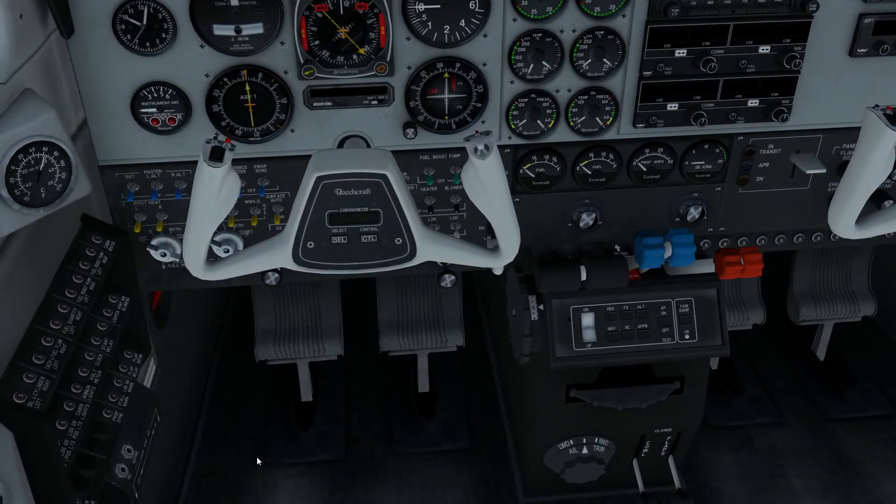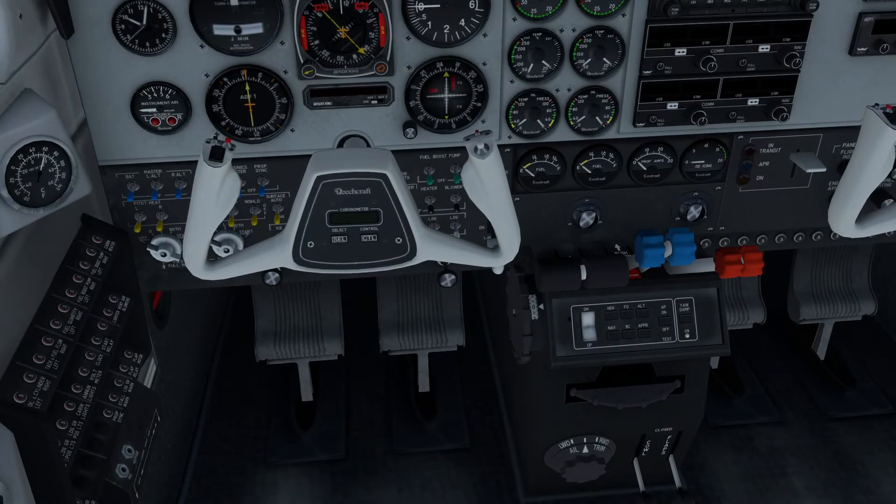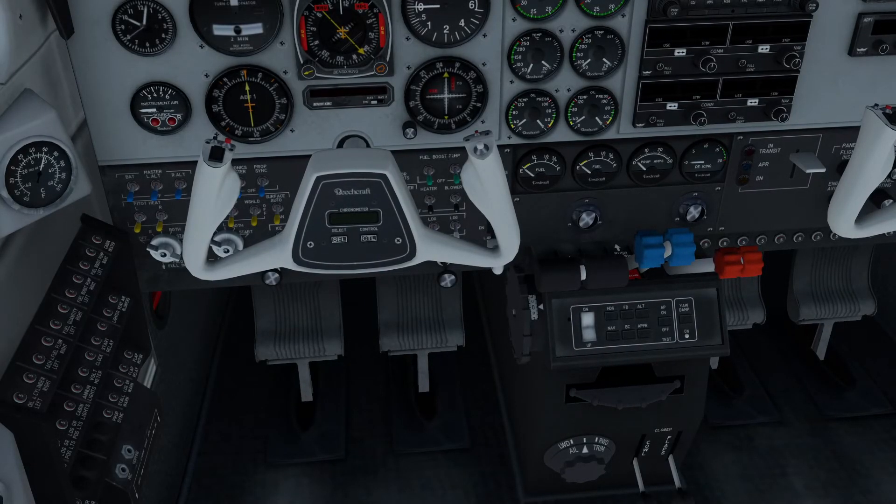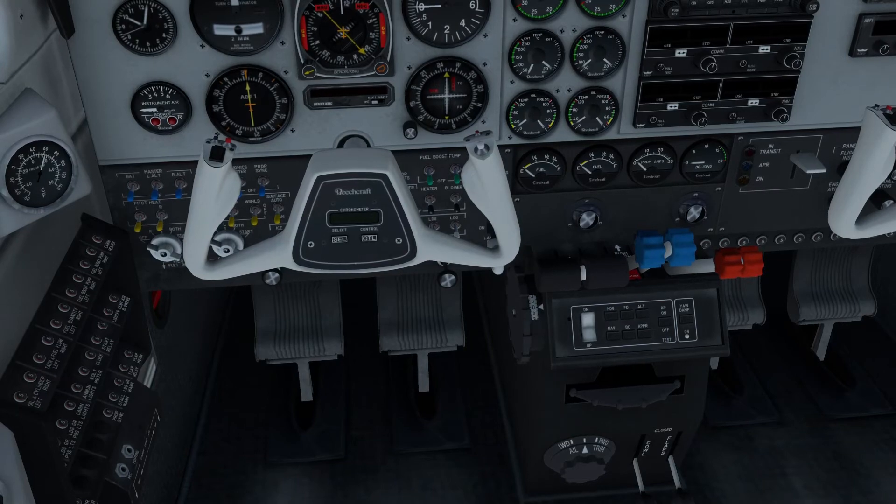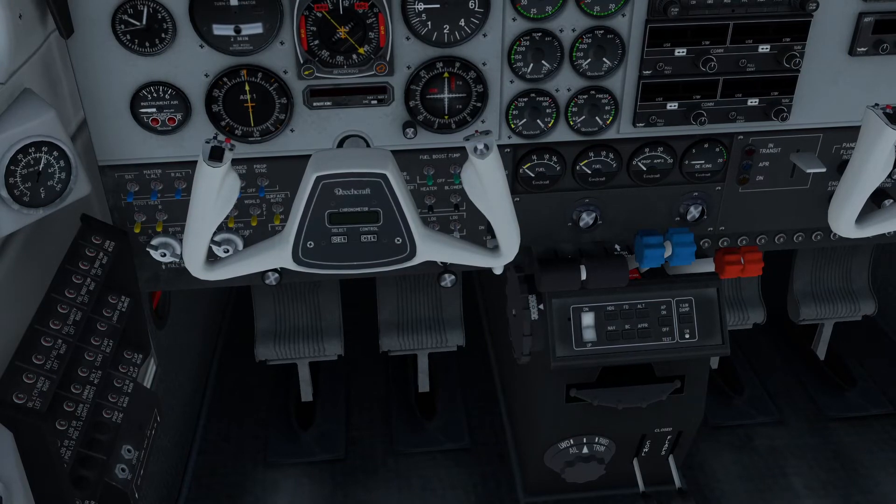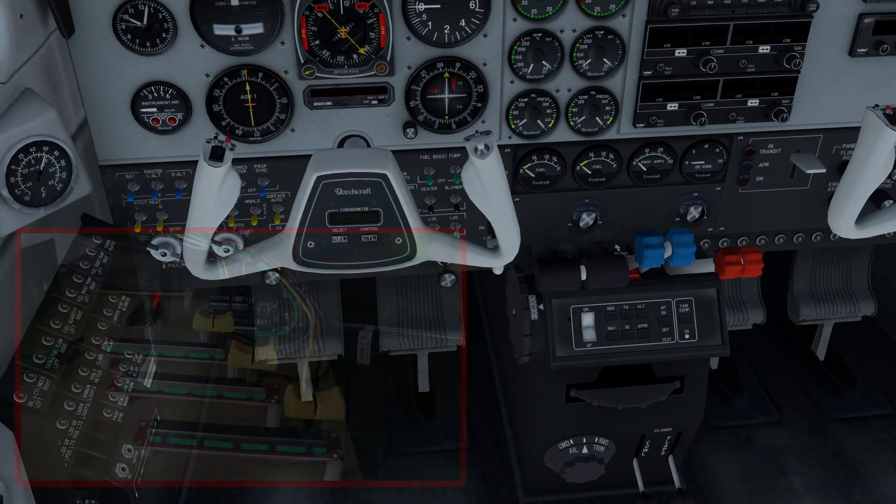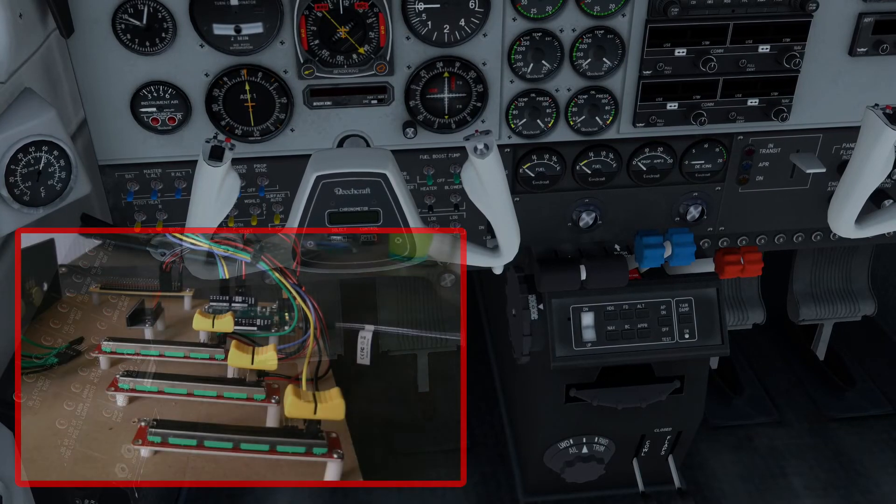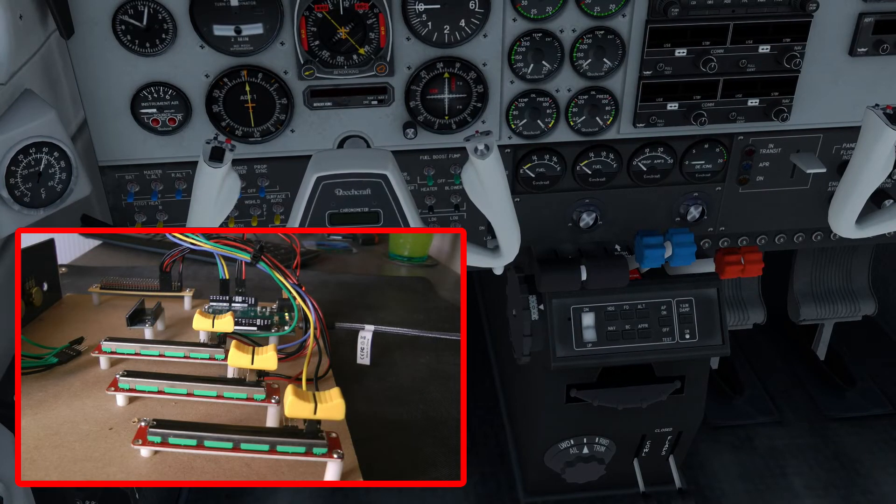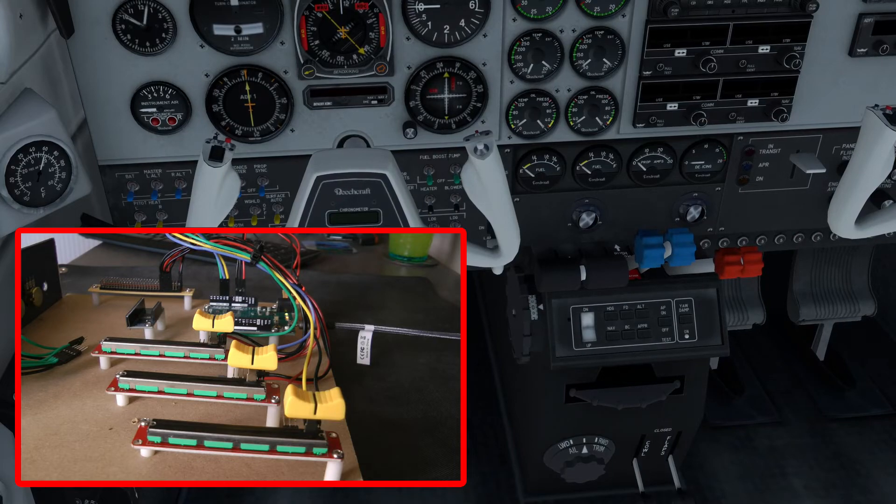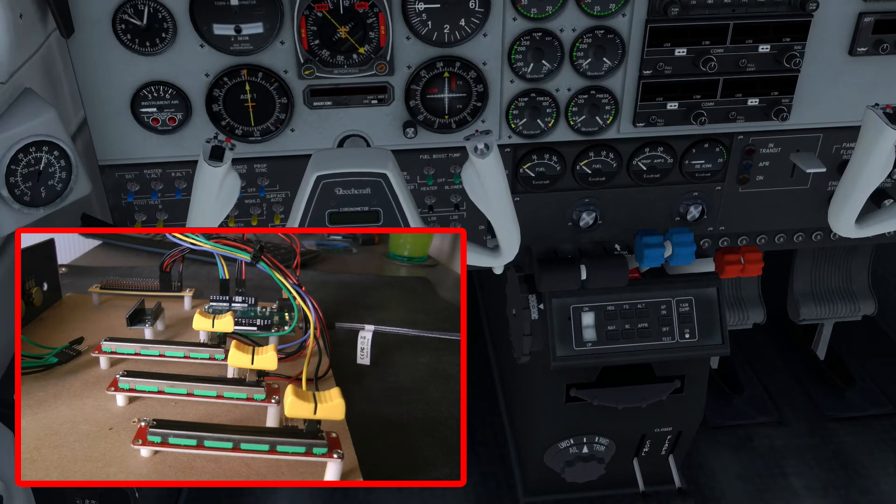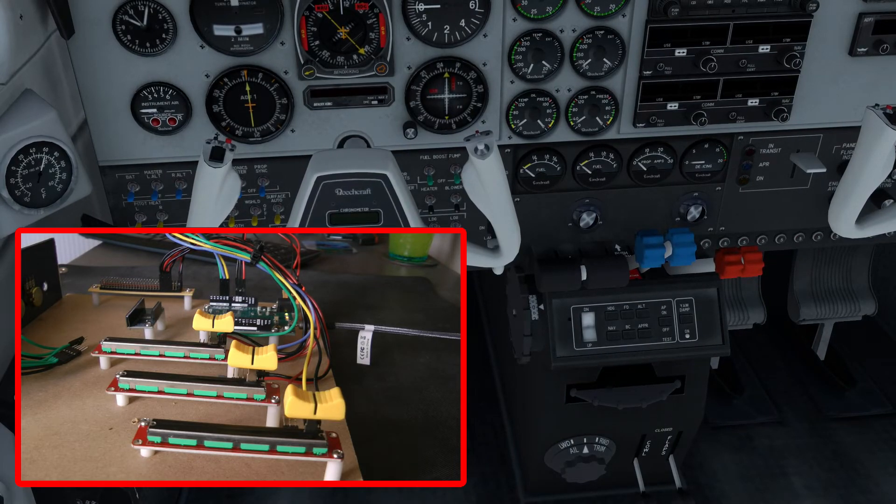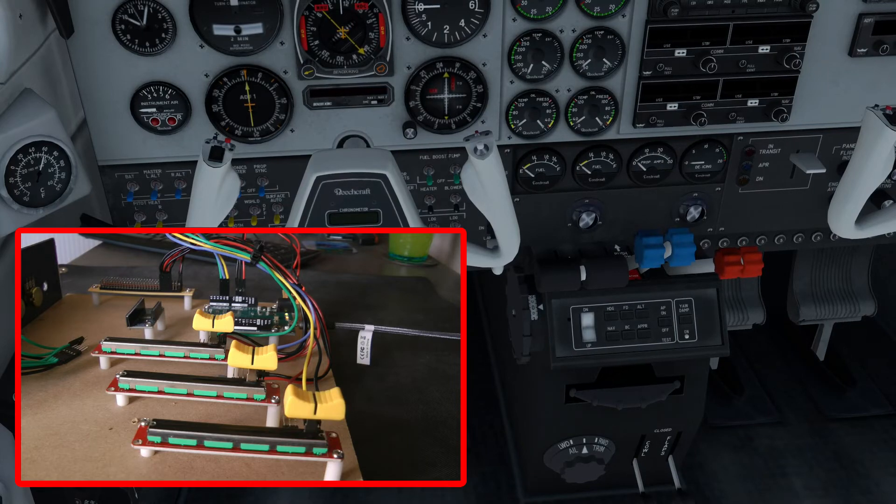Okay, so here we are in X-Plane. I've got my Beechcraft Baron 58 loaded, and I'm going to put a video overlay on top of this which you should see any second to show you where, when I'm moving the slider potentiometers, and what actually happens in the aircraft.